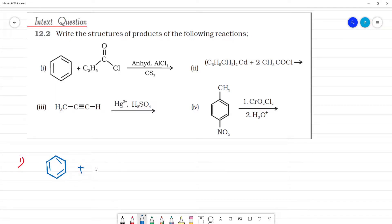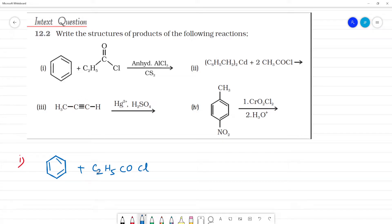The first reaction involves benzene reacting with C2H5COCl. What is C2H5COCl? This is not acetyl chloride. Since it has 3 carbons (C2 plus one more), we call it propanoyl chloride.